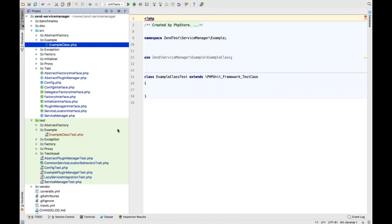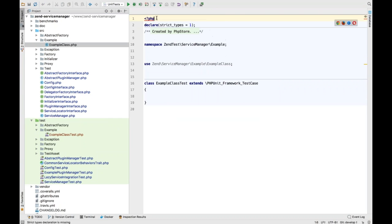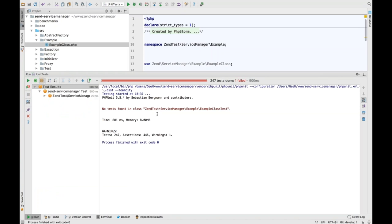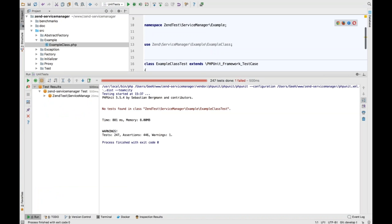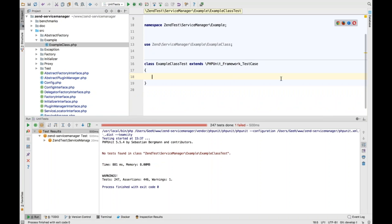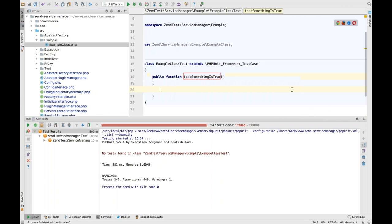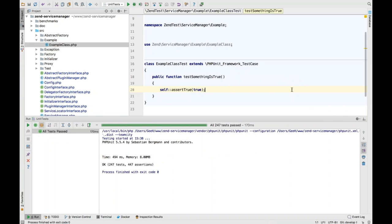Just to prove this works, if I run the unit test suite, you can see 'no tests found' in the test class because I don't have a test yet. We can quickly fix that by writing 'public function testSomethingIsTrue()' with 'self::assertTrue(true)'. Now if I run the tests, you can see they're all green. This is a really useful improvement to the latest version.